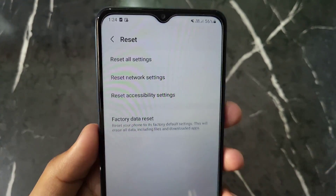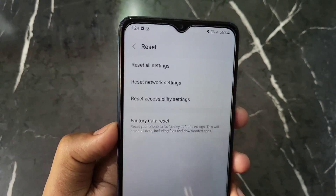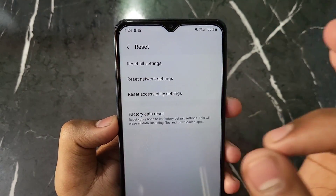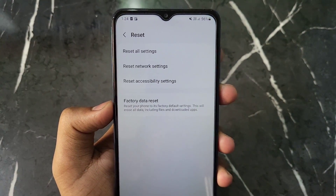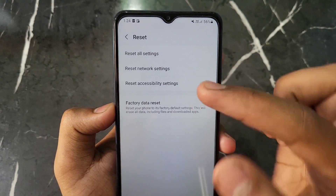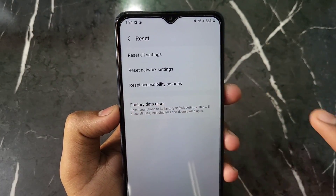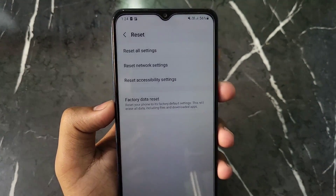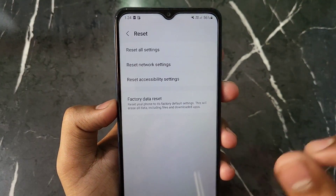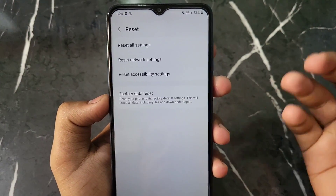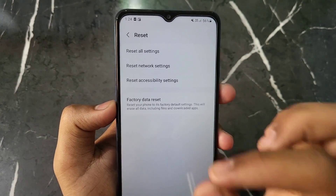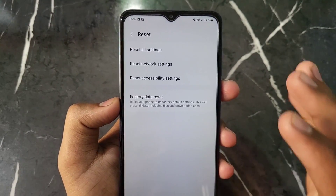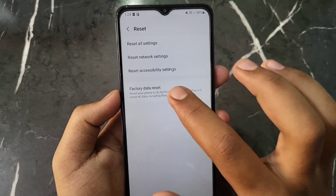You will now see an interface with three to four options. The first is 'Reset All Settings', which resets all your settings. The second is 'Reset Network Settings', which resets your network settings. The third is 'Accessibility Settings' reset, and the fourth option is 'Factory Data Reset', which performs a full factory reset of your phone.